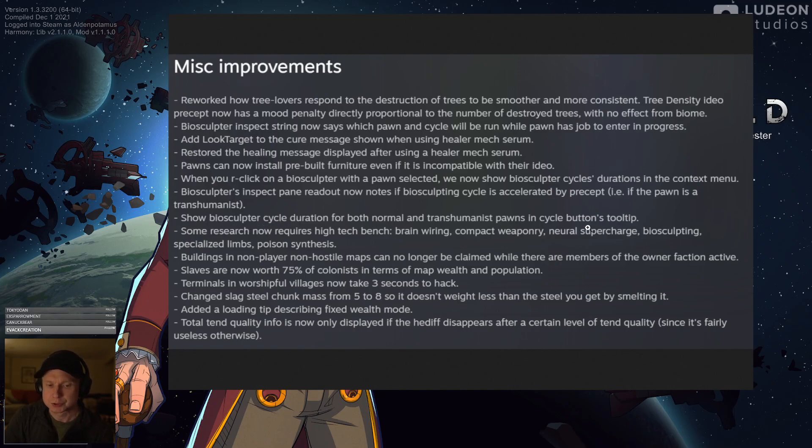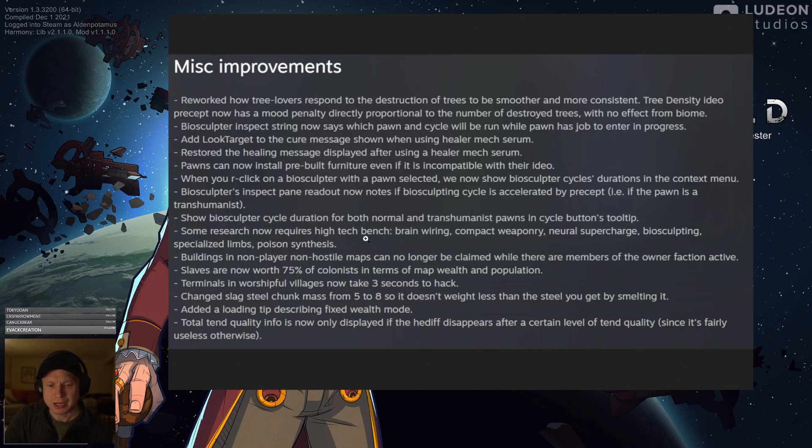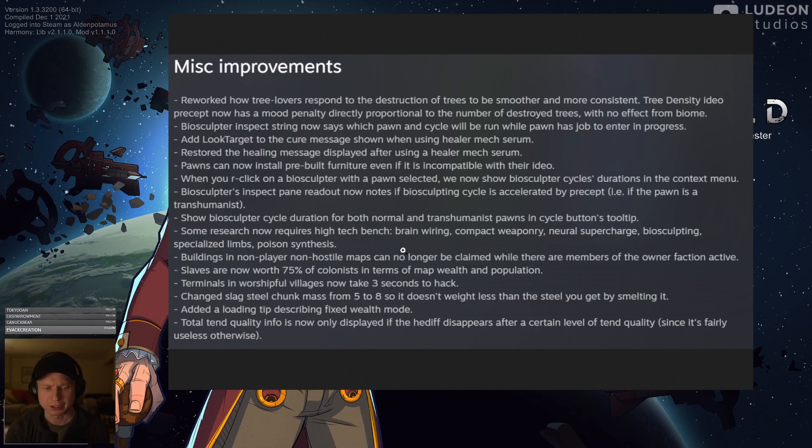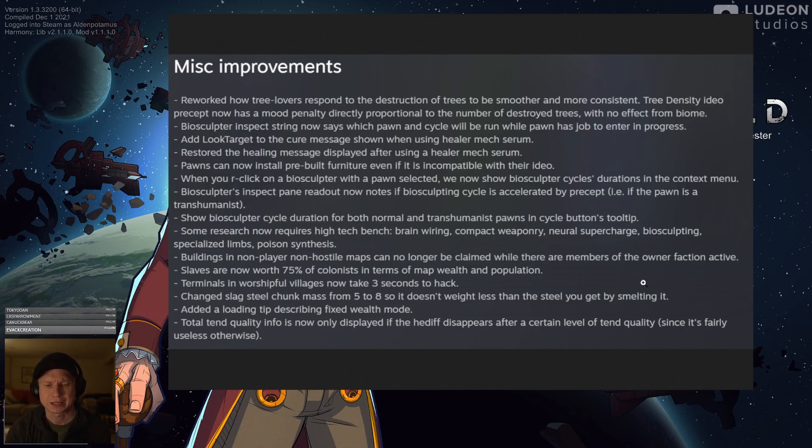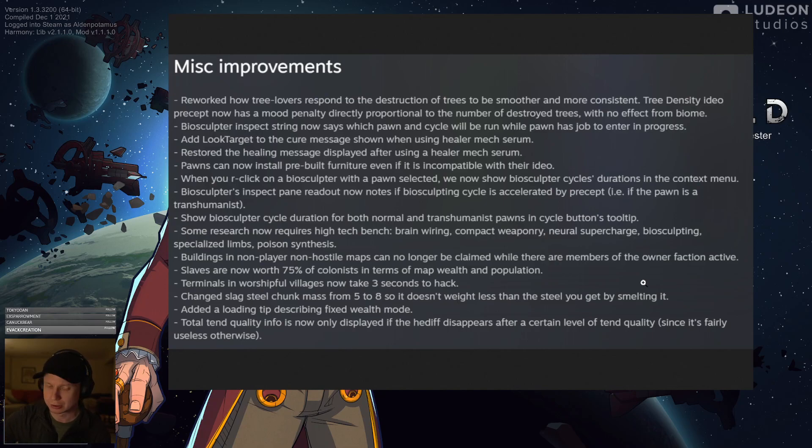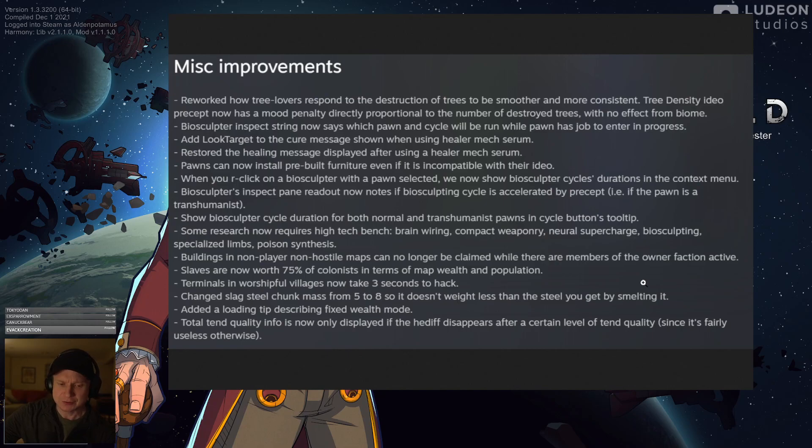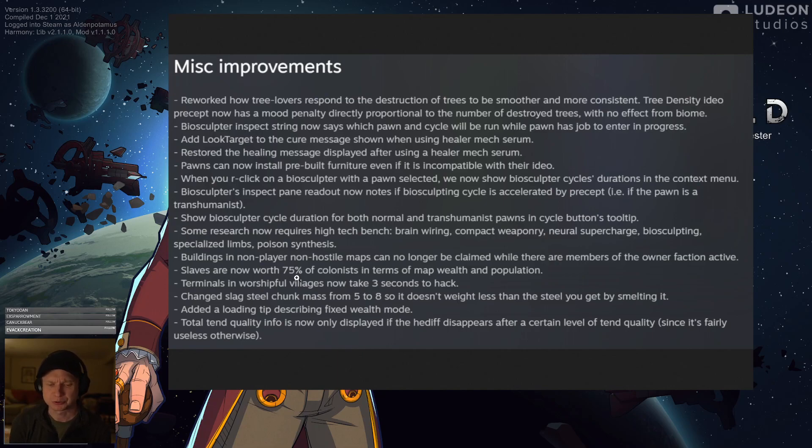Pawns can now install prebuilt furniture even if it is incompatible with their ideology. Thank goodness. I've wanted to put down some of those cool floor options like the spike core tiles and things like that, and I've actually bought them off traders and not been able to install them because I didn't have anyone to. So I think that's really nice. More information about how Biosculptor's durations are going to affect you in the actual context menu seems great. The cycle duration is going to show up on the tooltip. Again, very nice. Some research now requires the high-tech research bench, brainwiring, compact machinery. I think that's a fine balancing thing. I'm beyond it in my colony, but that's okay.